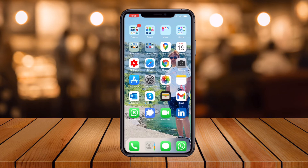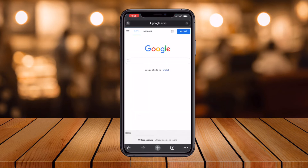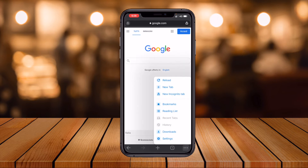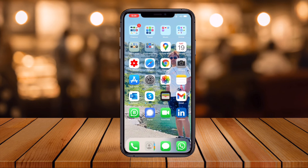The next tip is to clear cache, cookies, and history in Google Chrome on your phone. Simply open Chrome, tap the three dots in the corner, then tap History. You may not have searched anything, but just click the History button and then clear all history. It's very simple to clear the cache and cookies in Google Chrome on your iPhone.